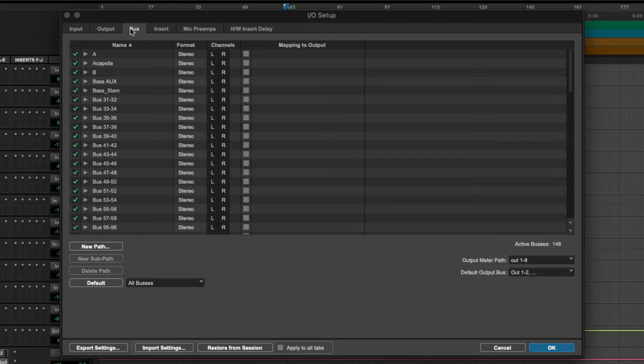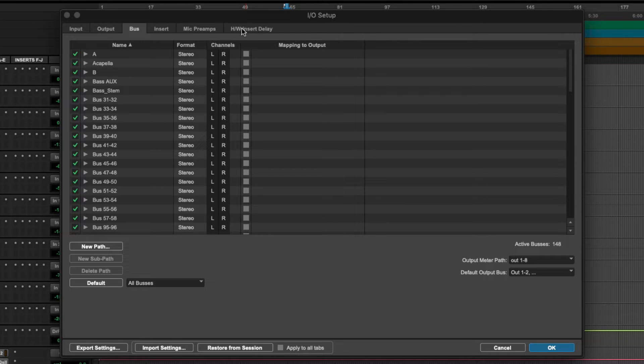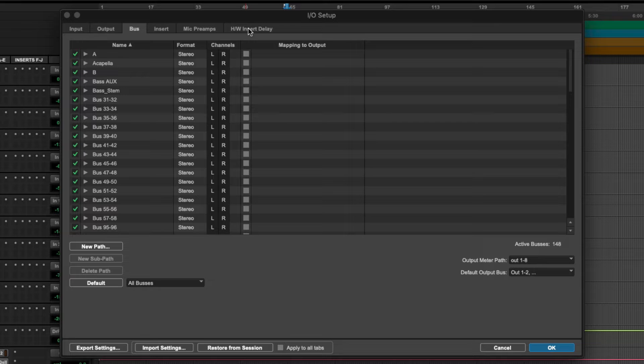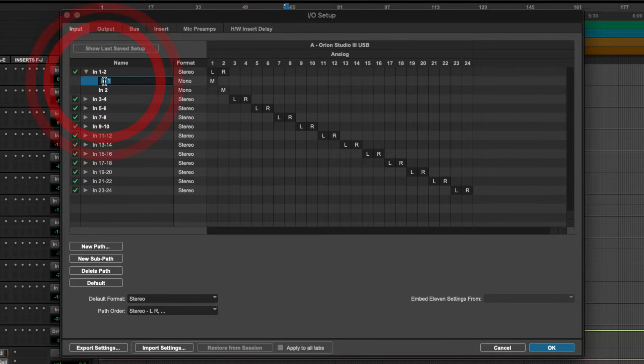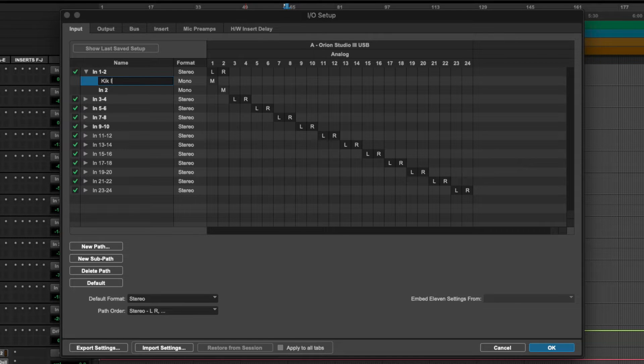In Pro Tools, along with inserts, mic preamps, and hardware insert delay—those are more advanced features. But if we go back to the Input tab, I can change the label of this input to 'Kick In'.